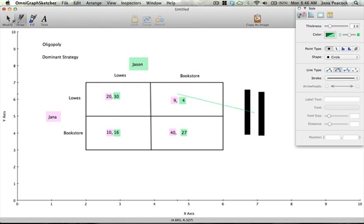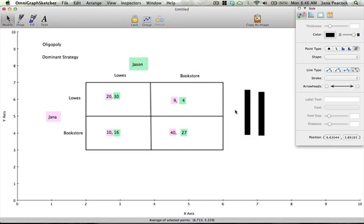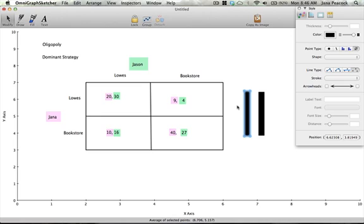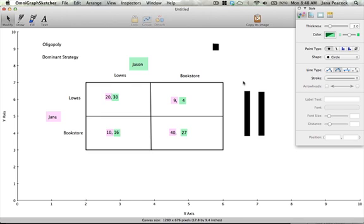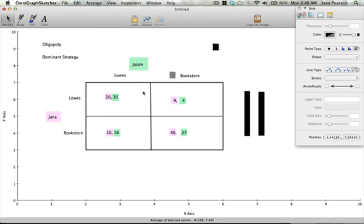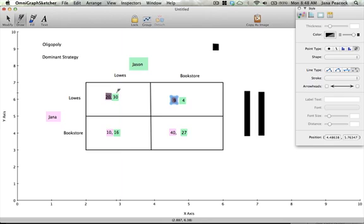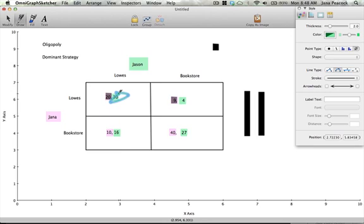Let's see if there's a dominant strategy for Jason. We need to look at if Jana chooses Lowe's and we'll need to black myself out. So now we're looking to see if Jason has a dominant strategy. If I choose Lowe's then I'm going to black out my decisions, and here if I choose Lowe's then Jason should choose Lowe's.